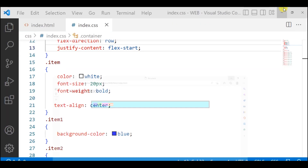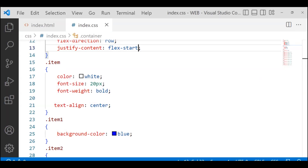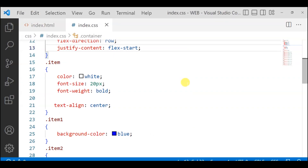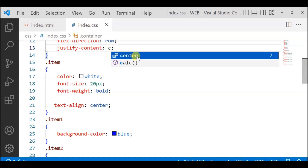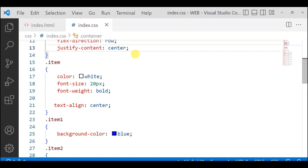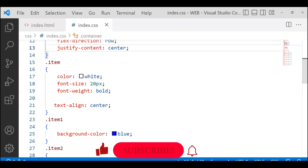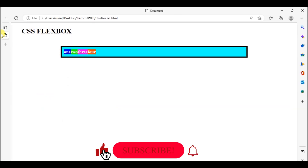Now we have the center value, which is called flex center. The flex center property brings content to the center. So it's centered.